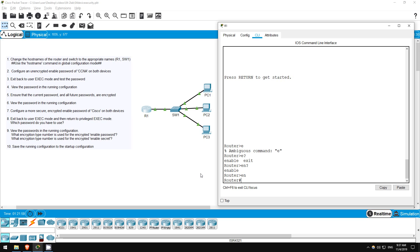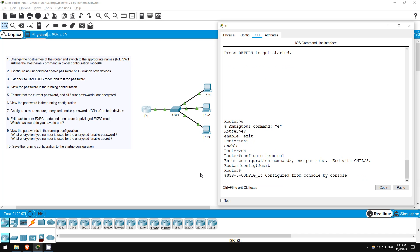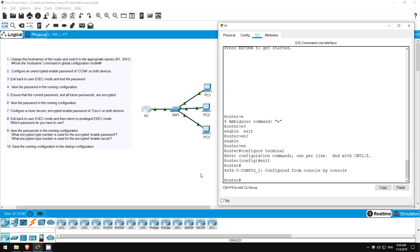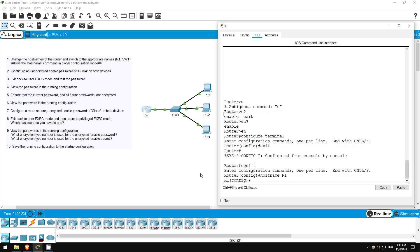Now that we are in privileged exec mode, we can use the configure terminal command to get to global configuration mode. If you want to use shortcuts again, as we did with enable and EN, the shortest version of the configure terminal command is conf t. From here we can set the hostname of the router. This is done with the hostname command. I will enter hostname r1. As you can see the hostname has changed from router to r1. Change the hostname of switch1 as well, and that's all for step 1.